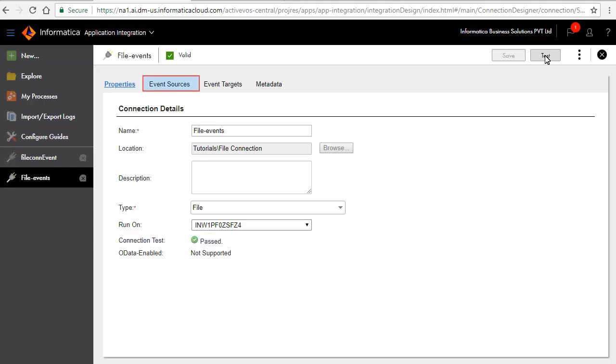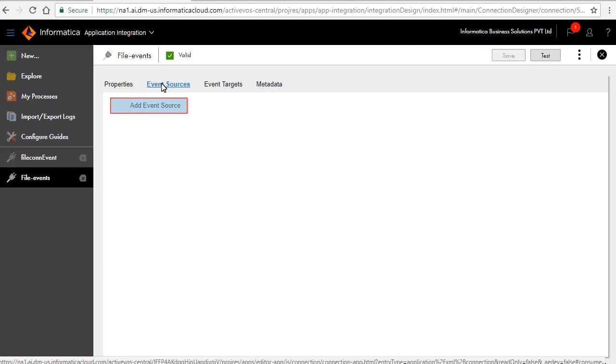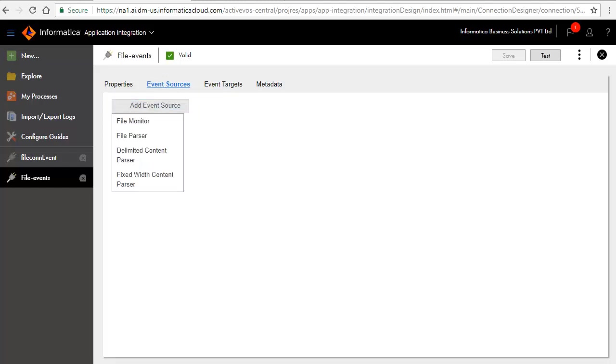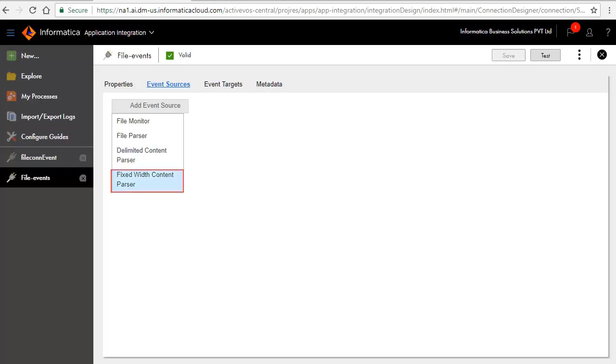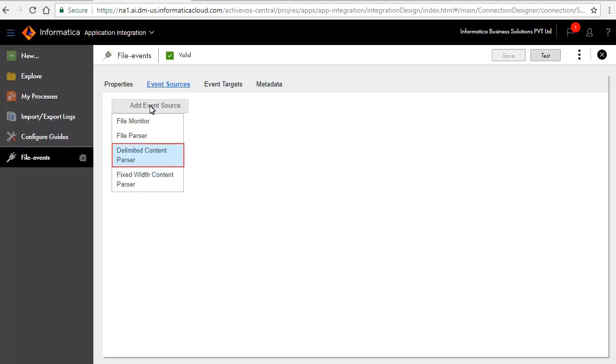Click the Event Sources tab. Click Add Event Source. Four event sources are listed namely File Monitor, File Parser, Delimited Content Parser and Fixed Width Content Parser. Select Delimited Content Parser from the list.